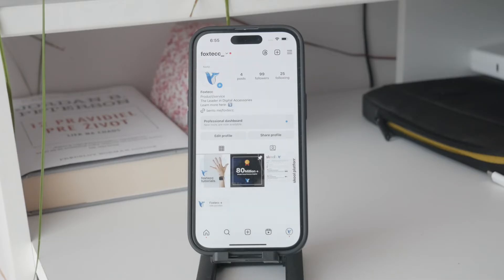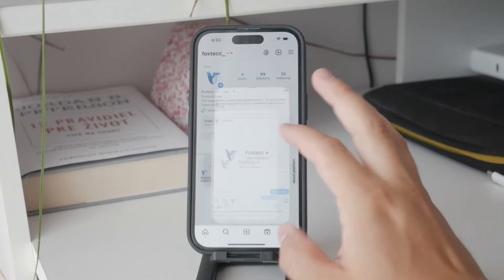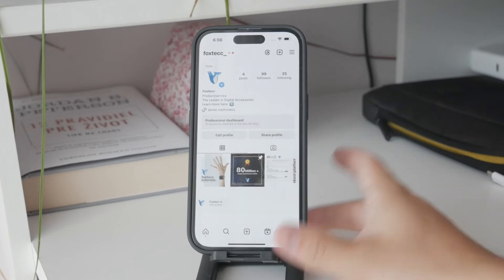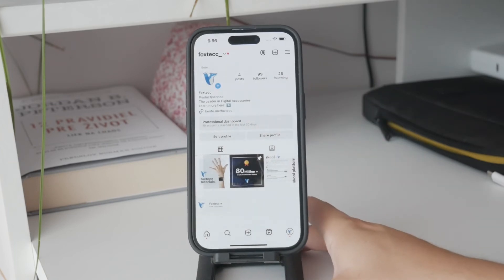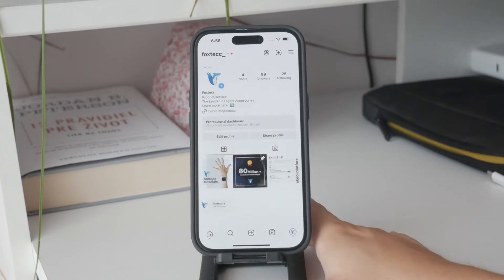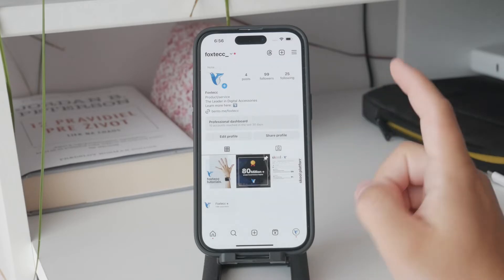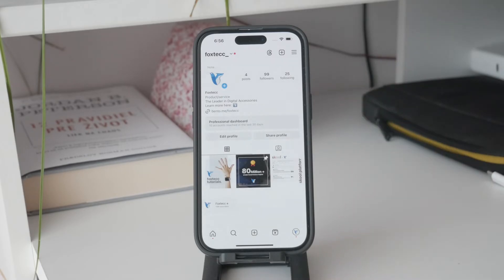If you know this passcode, you can simply enter it when prompted and the time limit will be ignored, allowing you continued access to the app.